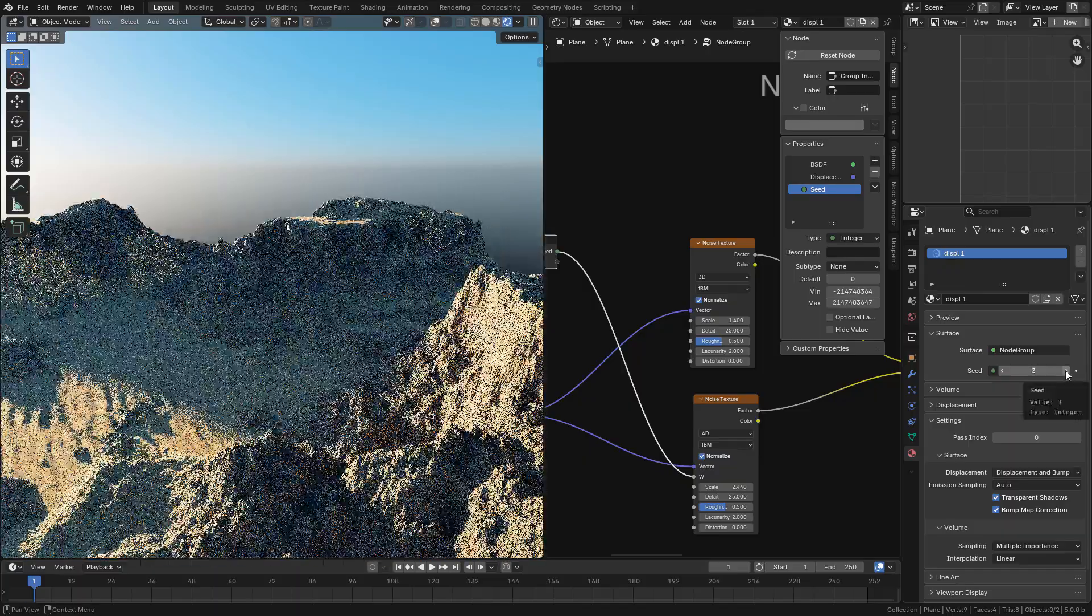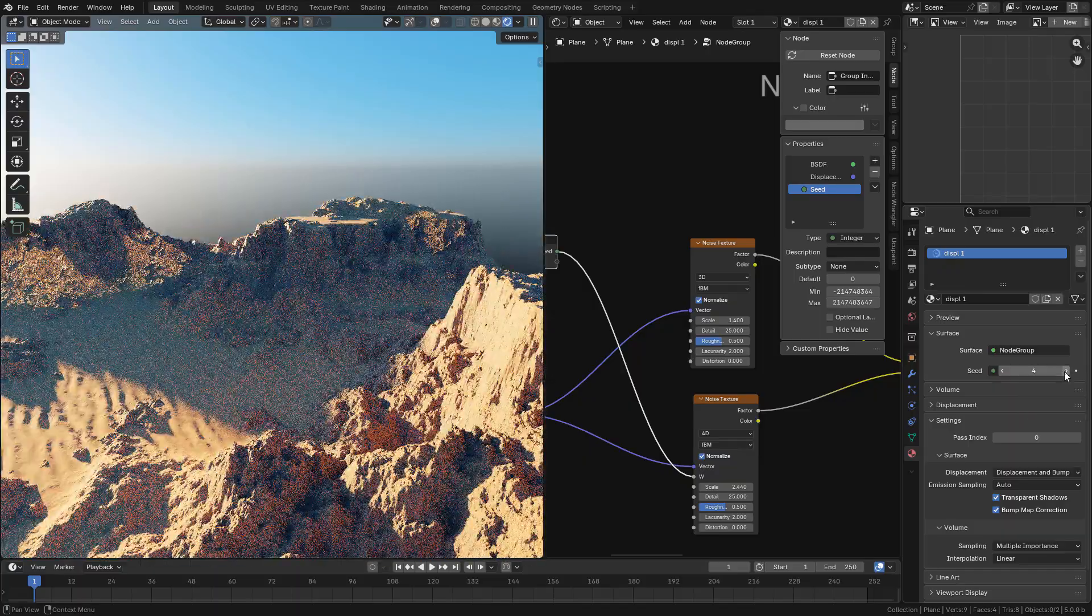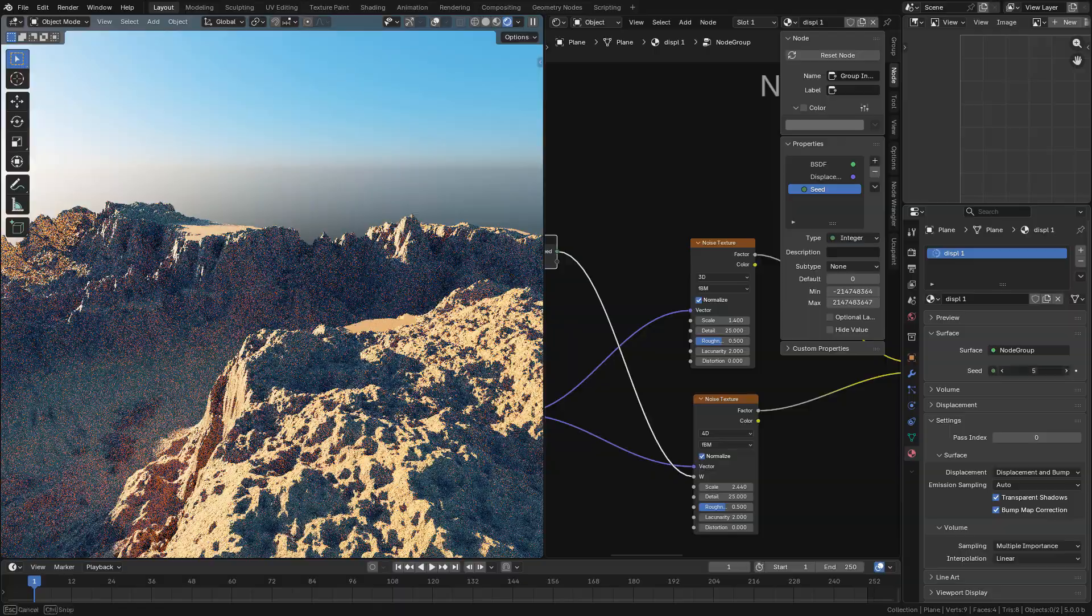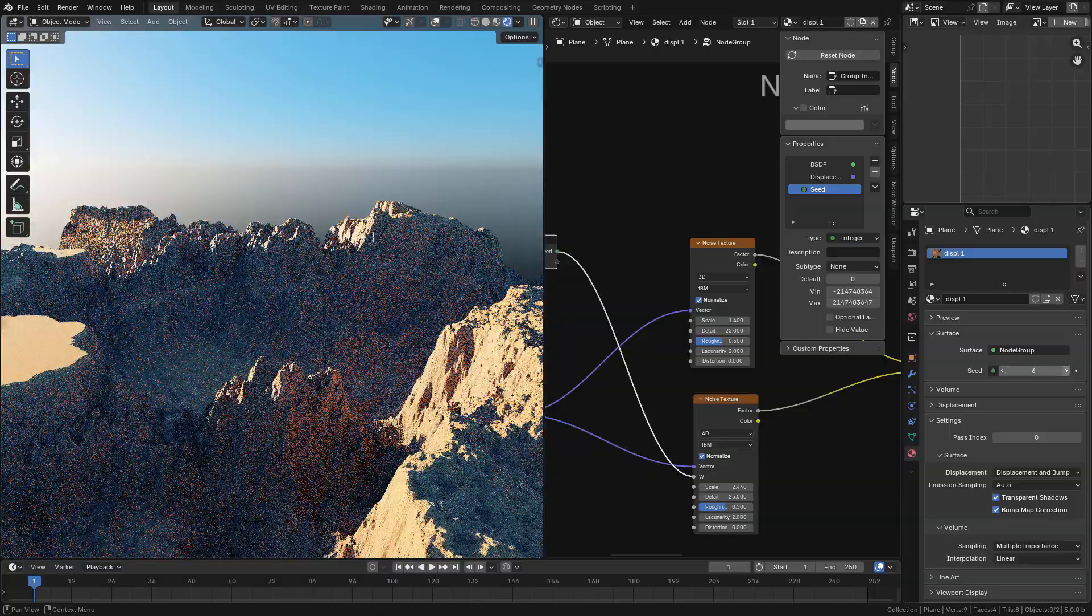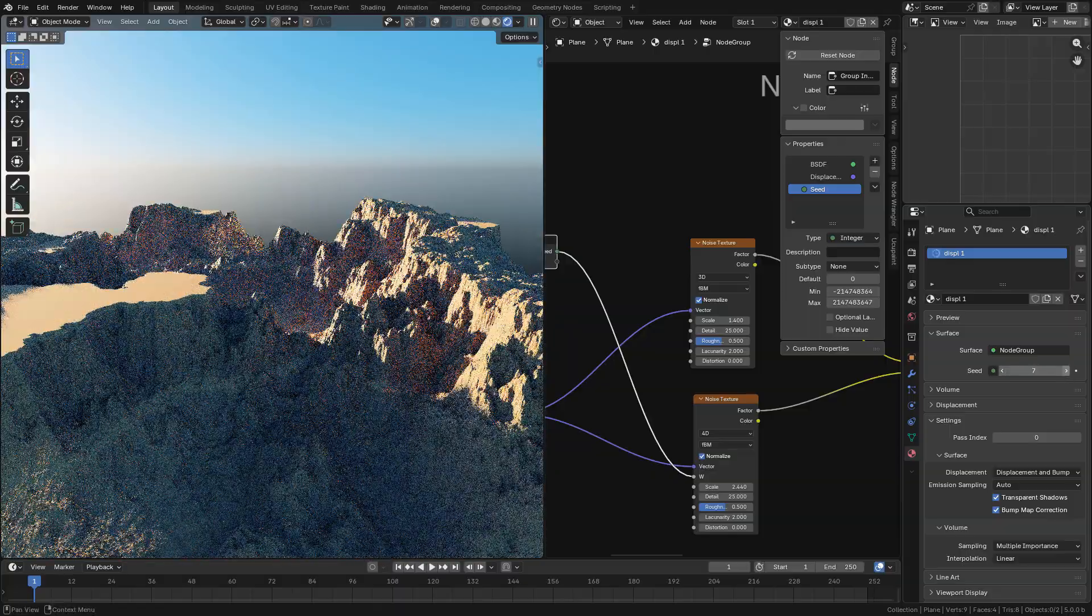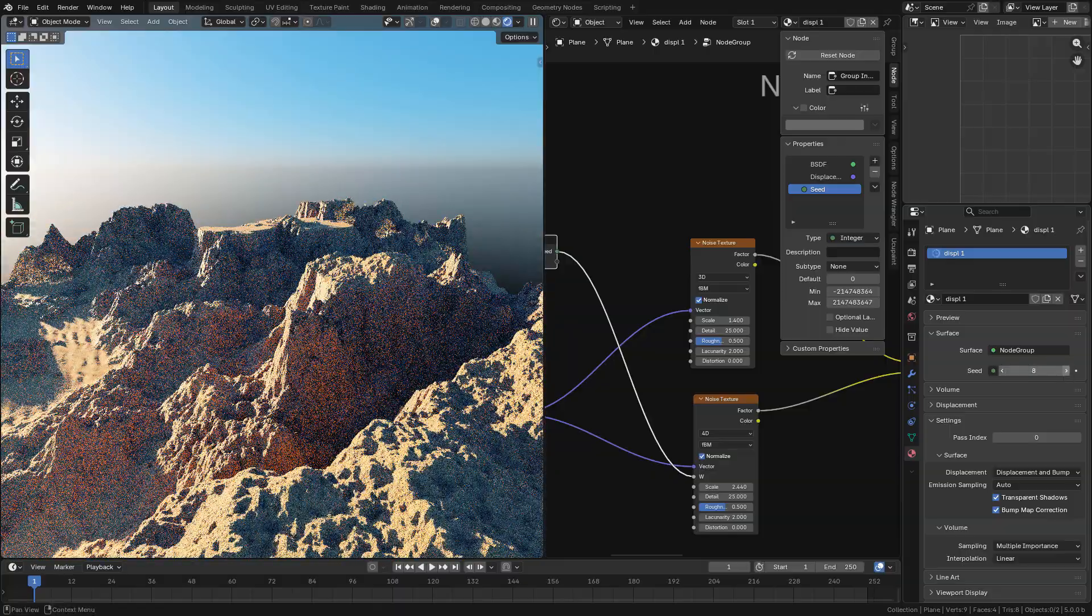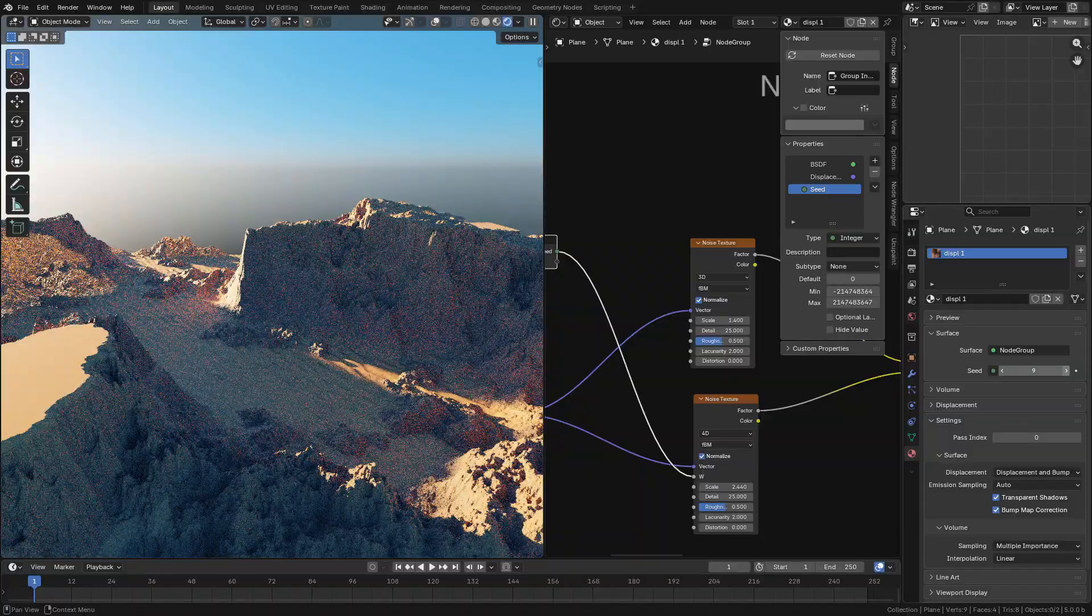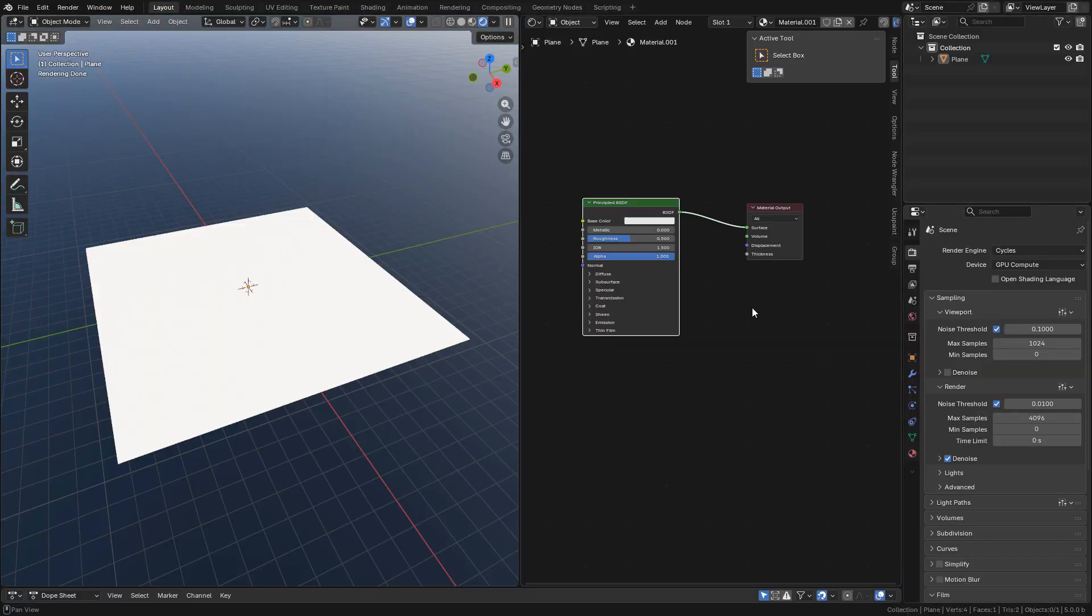Let's see adaptive subdivision in Blender 5.0. The good news is that we don't need to switch to experimental as in previous versions.